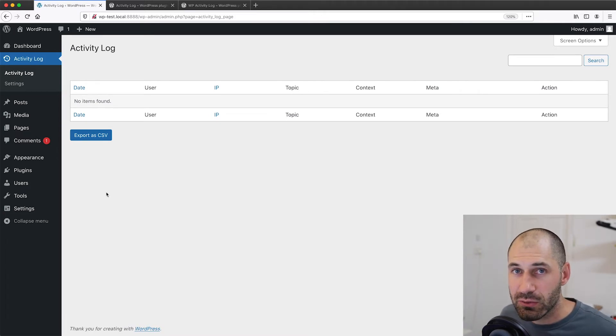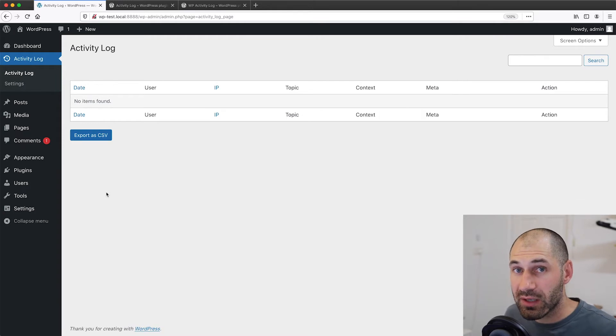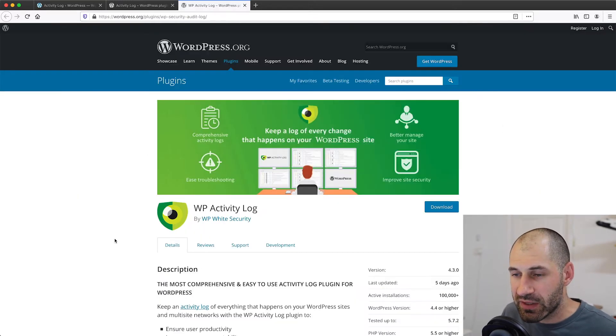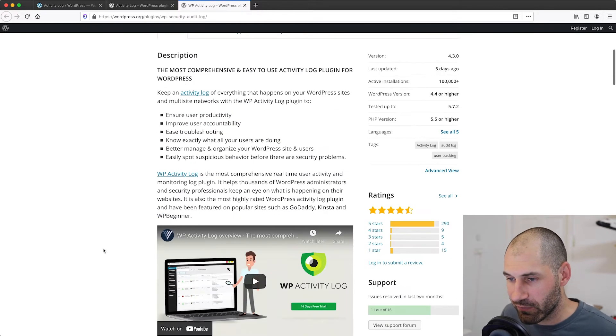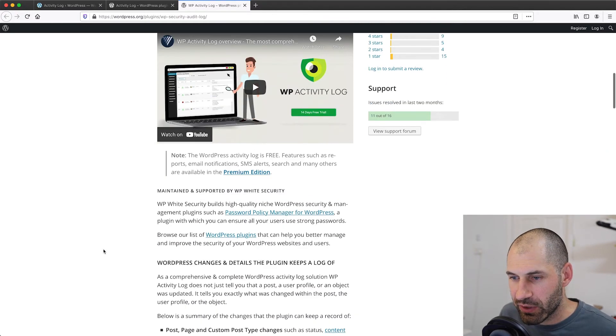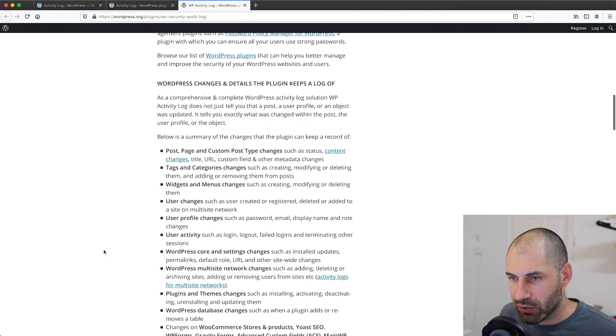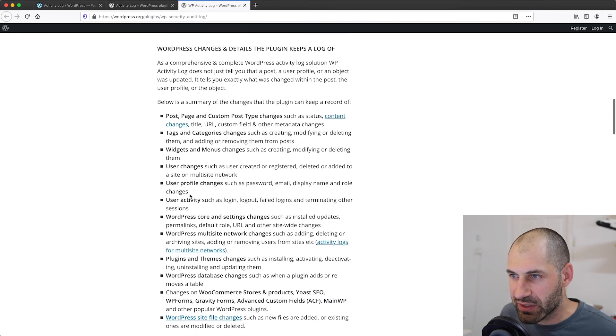Now let's look at another plugin called WP Activity Log. And this one has a free version as well as a paid premium version.